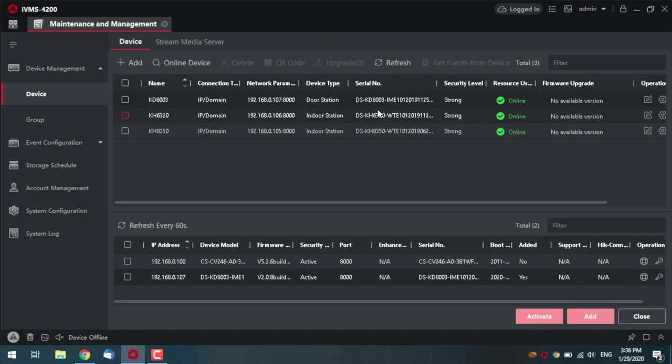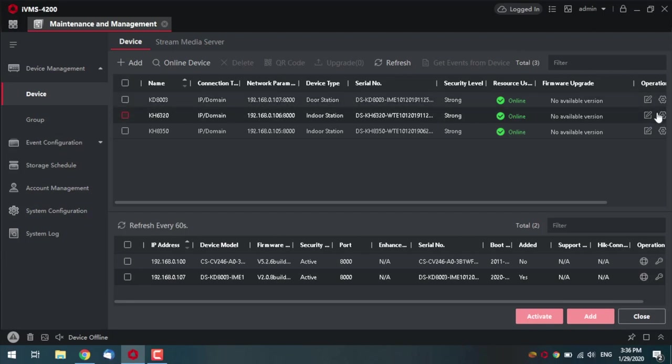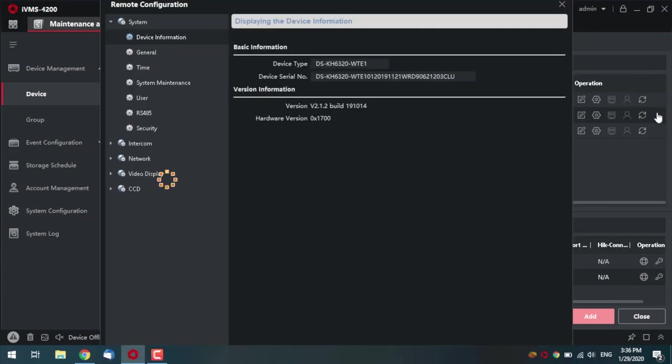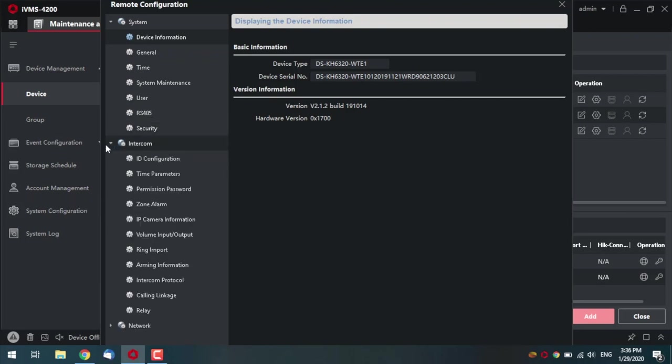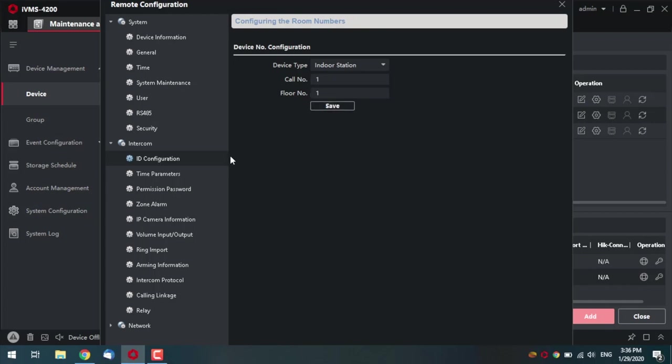First, we will designate monitors under different rooms. This one and this one. I go to settings for the first monitor. Let it be this one 6320, just because it doesn't matter which one is first. Press the cog button. See it loading. And first thing I'm going to do, I want to go to the intercom tab and press the ID configuration section. Now, from here, since I've decided this one will be the first, I am leaving everything as it is here. Call number one, floor number one.